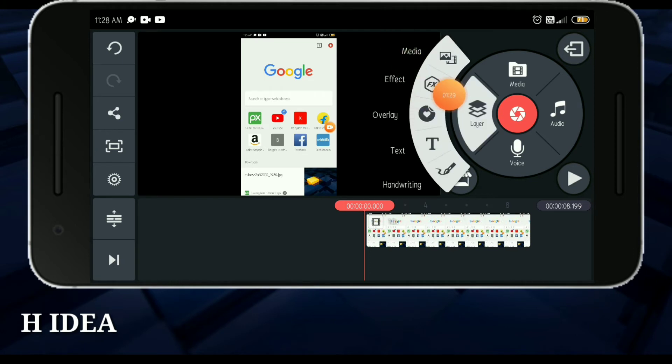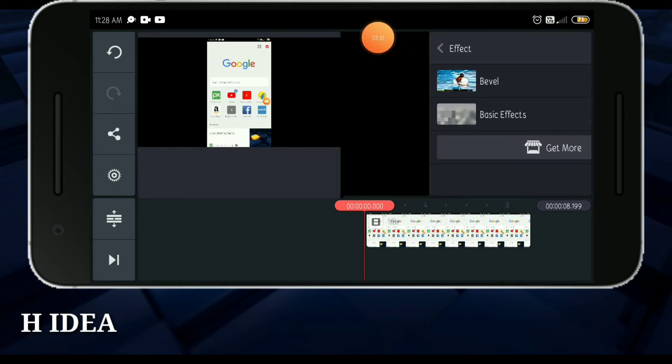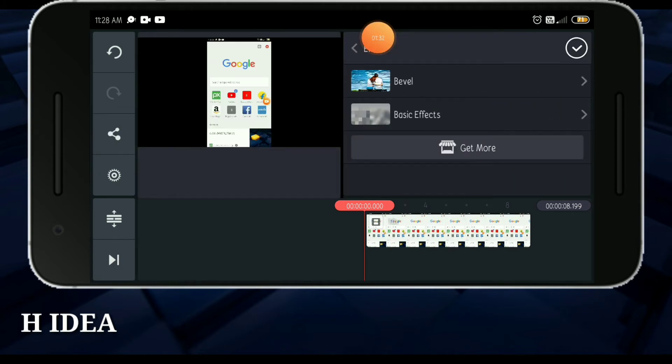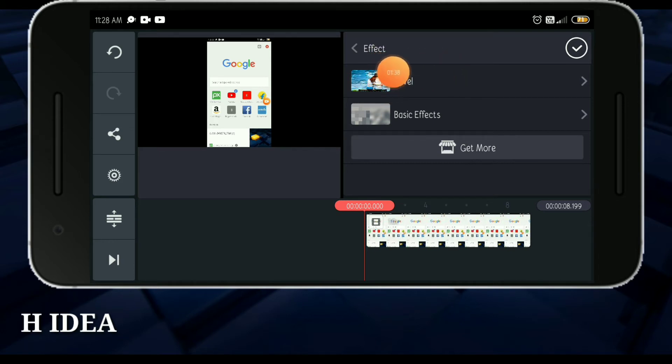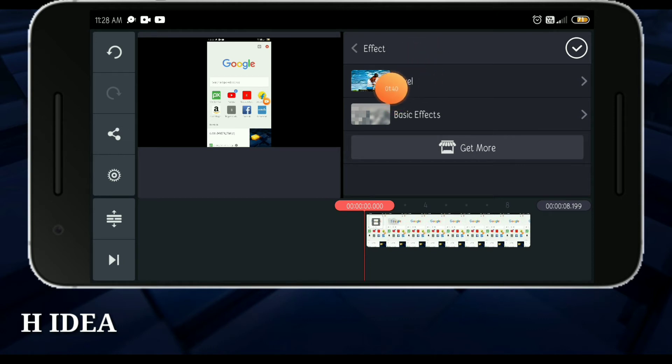I will show the effects. If I click on the basic effects, I will download. This is KineMaster's story, I will download free.